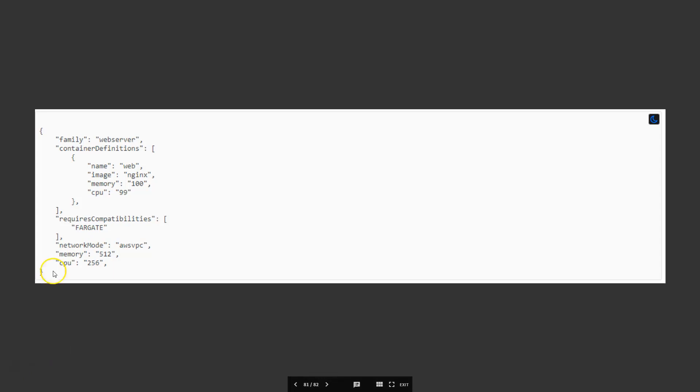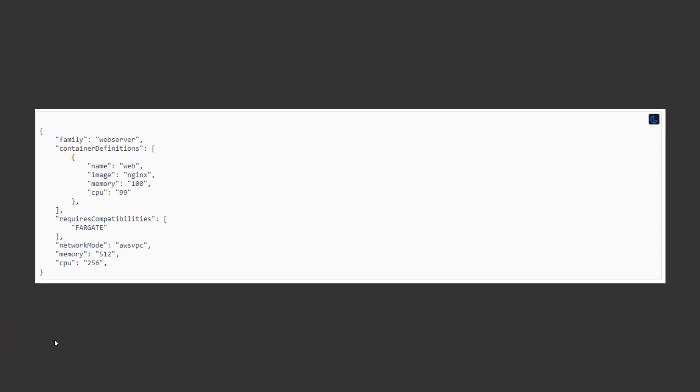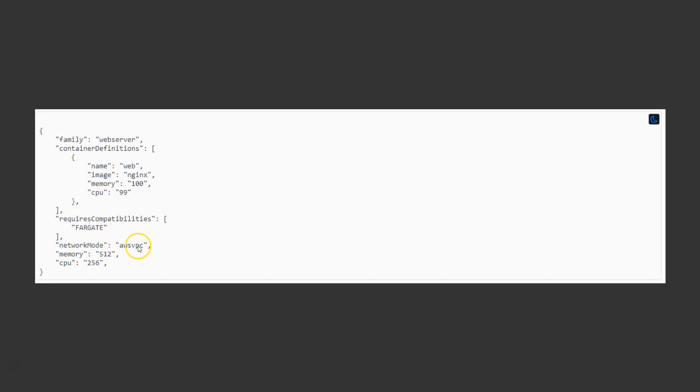You also need to specify a container definition. This one is built using NGINX. You can also see that this particular task definition requires that it be Fargate compatible and that it uses AWS VPC for its network. It also designates CPU and memory allotment.